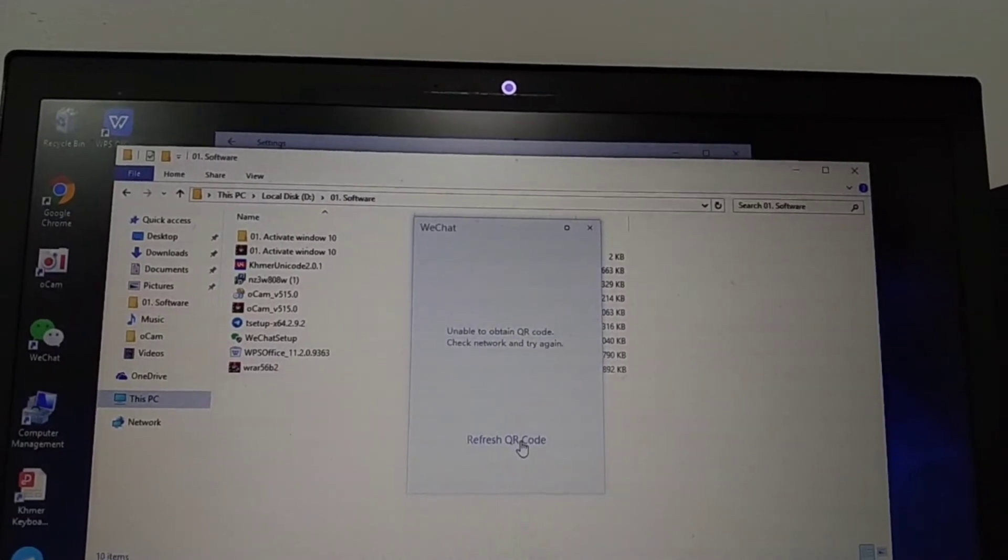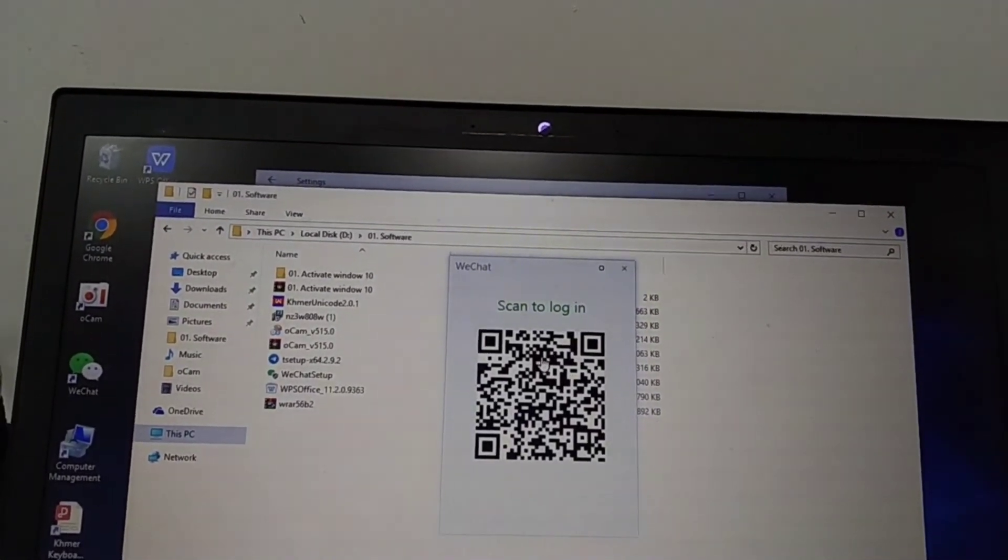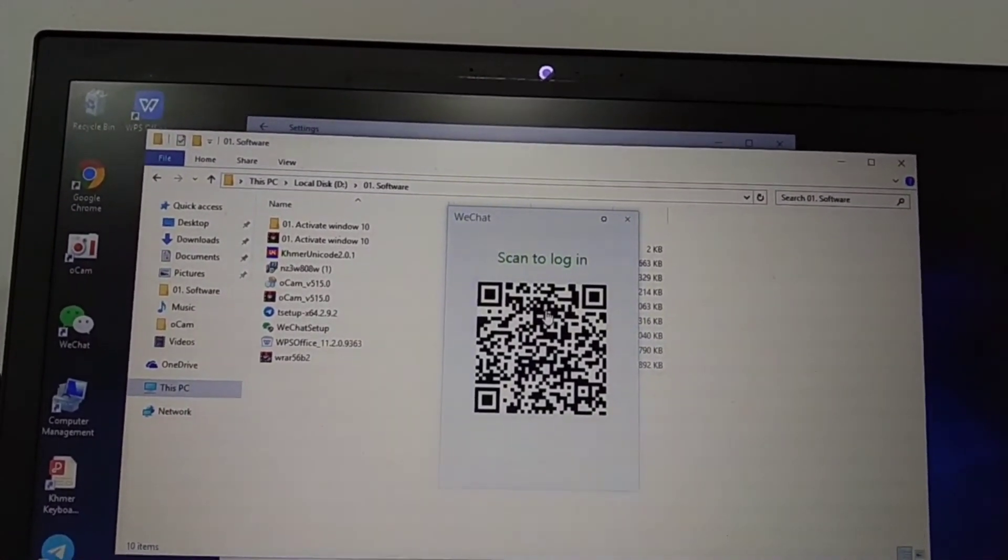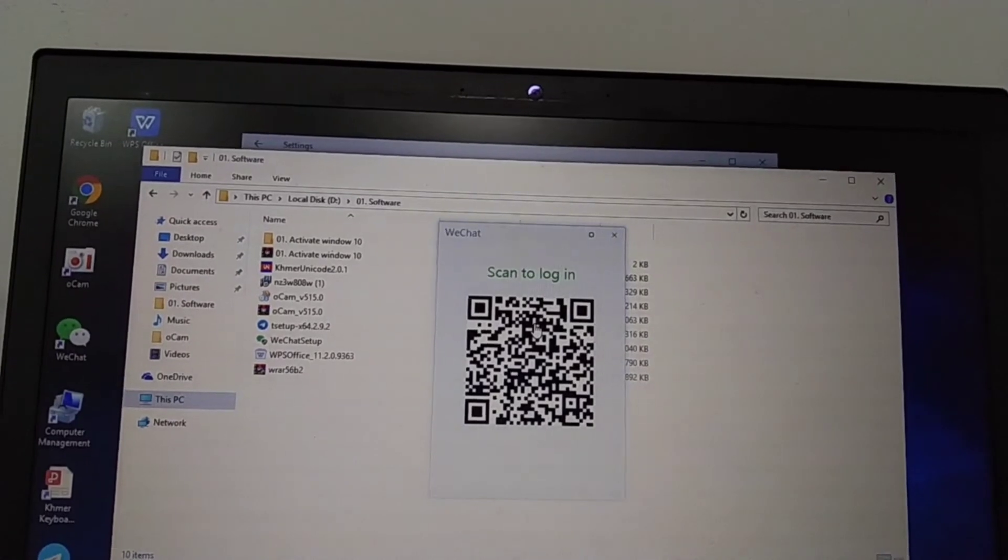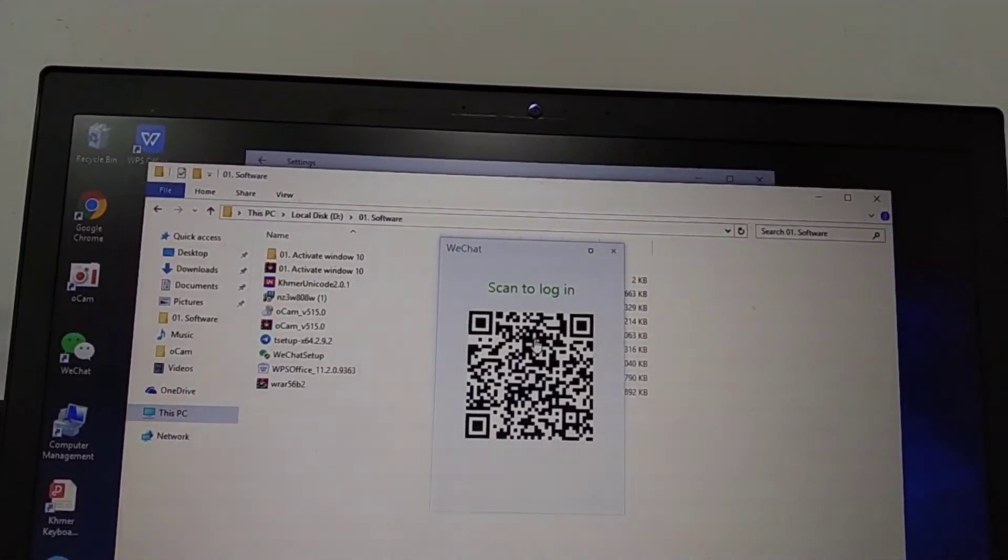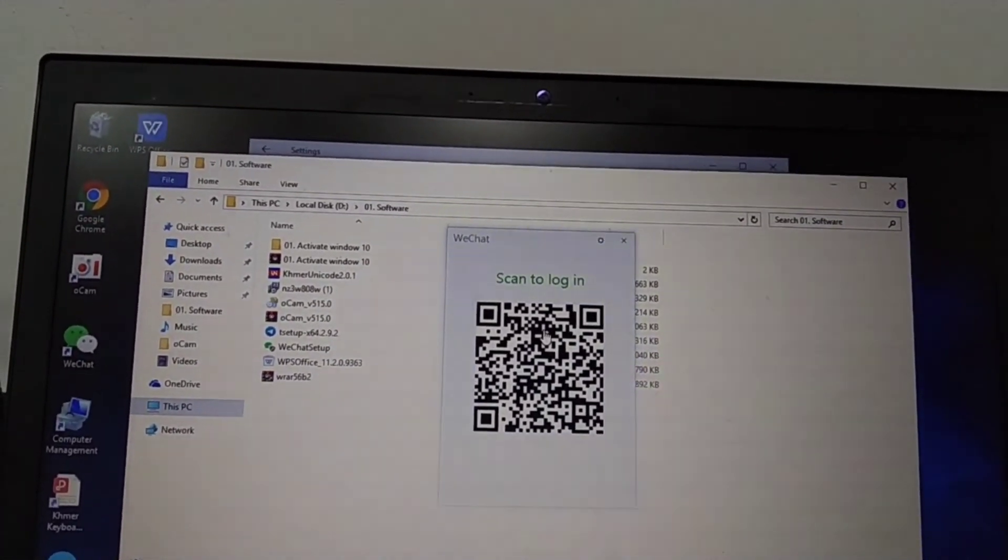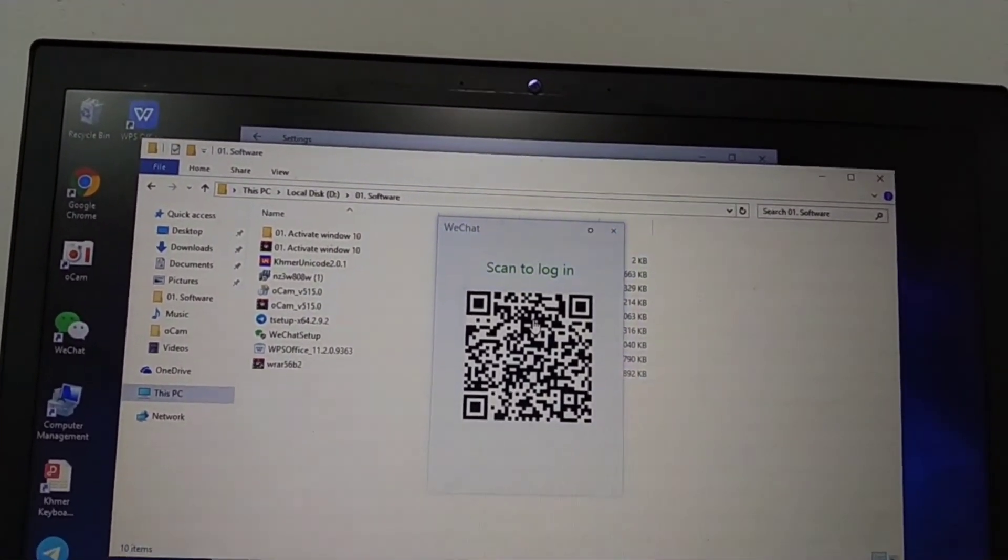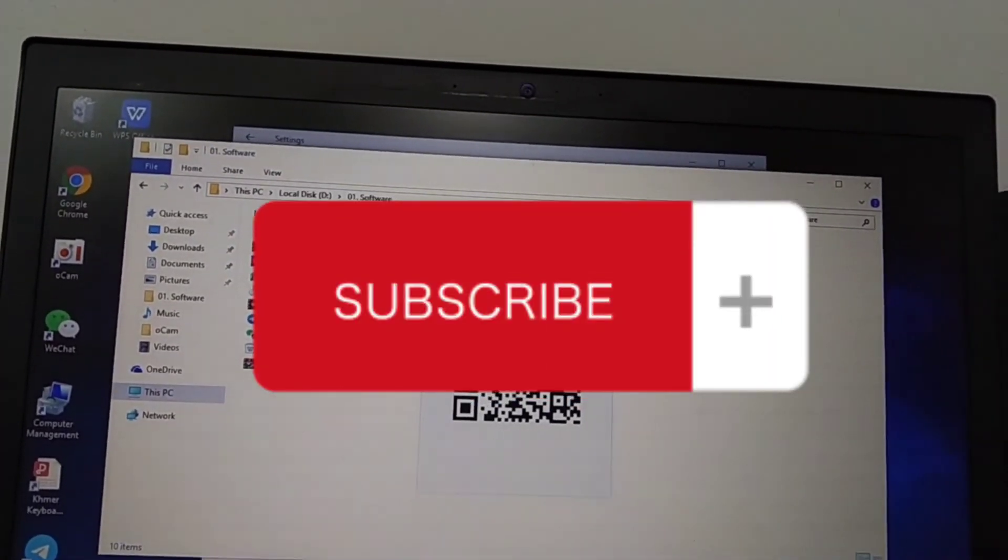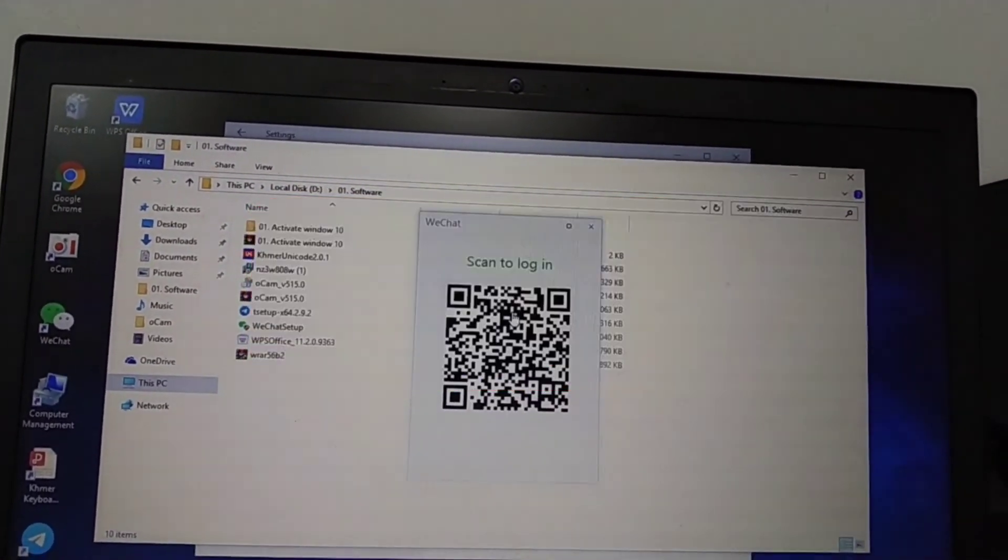Refresh. See, it's working. So that's all for installing WeChat. I hope it is helpful for you. Please subscribe for more videos. Bye bye.